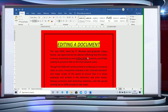Now we have a document open — editing a document. I have created a few paragraphs here so that I can show you a few changes. How can we do that in the paragraph? How can we edit our document?